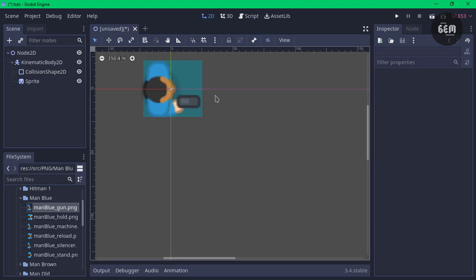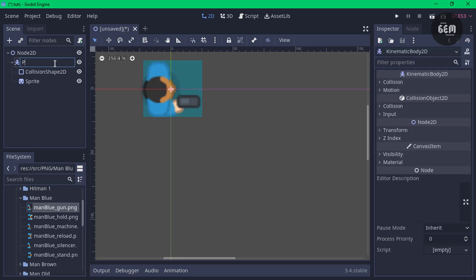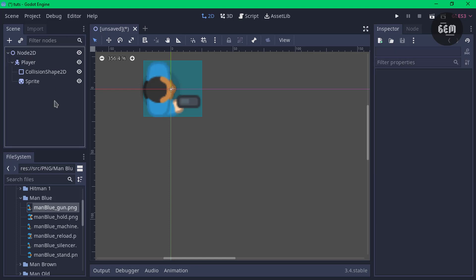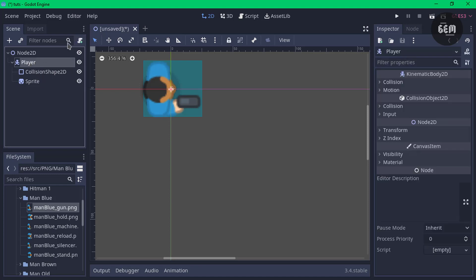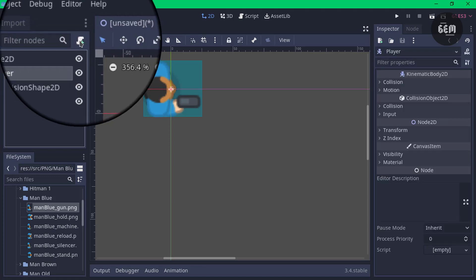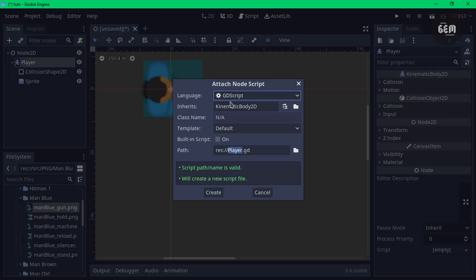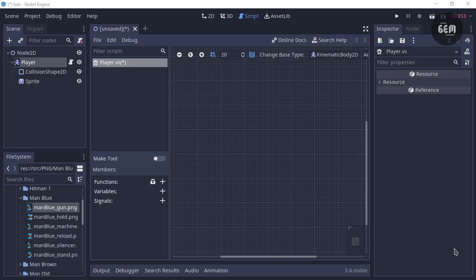Before we add in our visual script, we need to rename our player. This is optional but I personally would love to change the name from KinematicBody2D to Player so we can identify it later on. Select Player, click on the script icon with the plus sign. In this dialog, the language should be set to GDScript by default, so change the language from GDScript to Visual Script. Then click Create and we've successfully created our visual script.